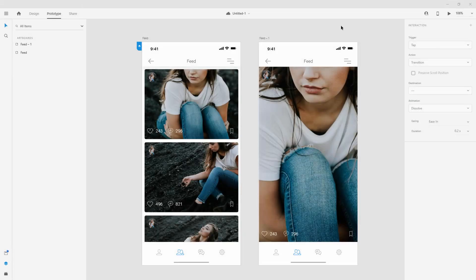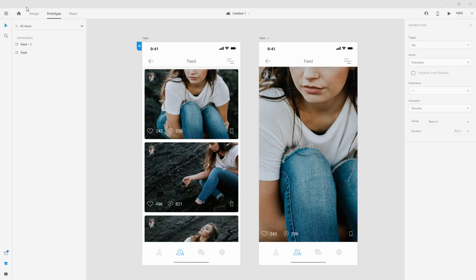When you finish designing and prototyping your designs, now comes the time for sharing, and XD is great for that because it has design, prototype, and share all within one app. All you have to do is just switch these tabs.